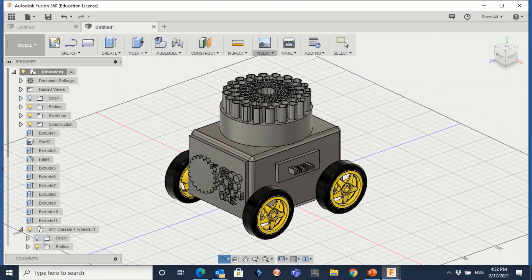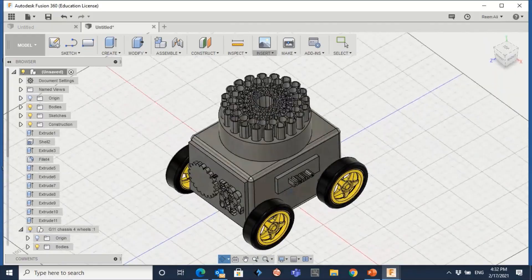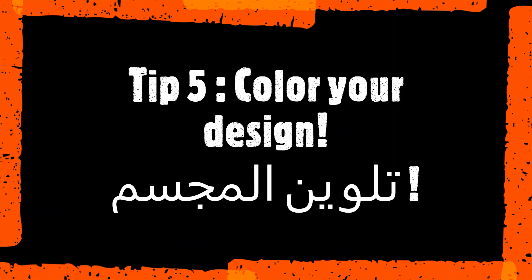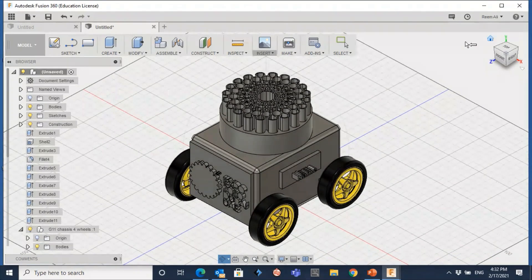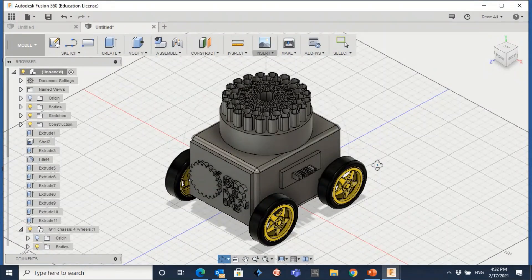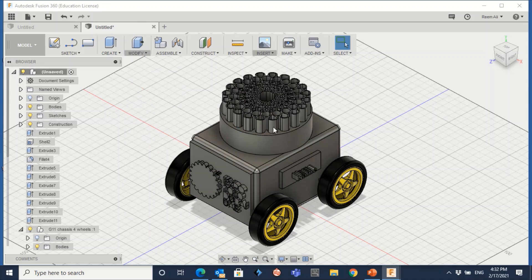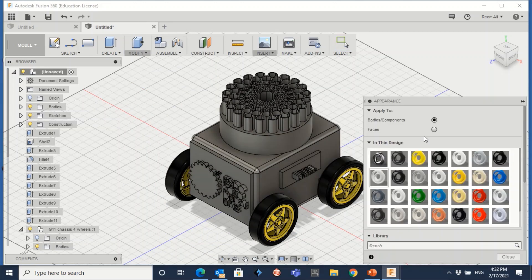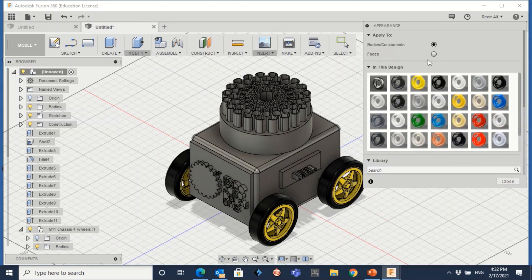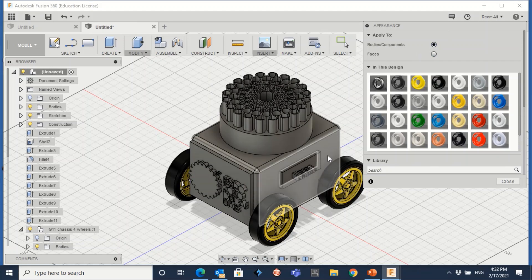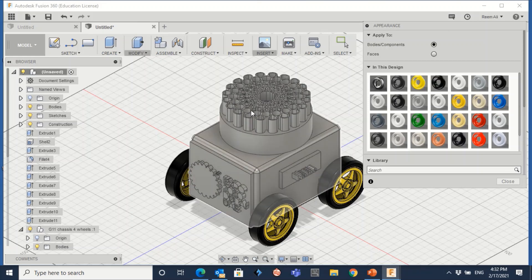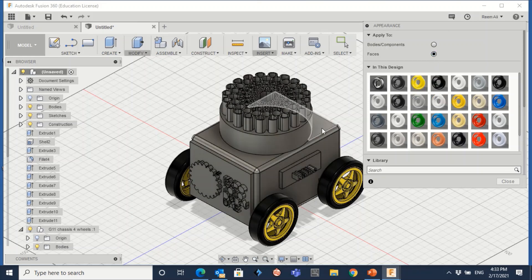Finally, you can add colors to your design. Go to modify and then appearance. If you want to change the entire body's color, click on bodies. If you want different colors on different faces, click on faces and change each face individually.